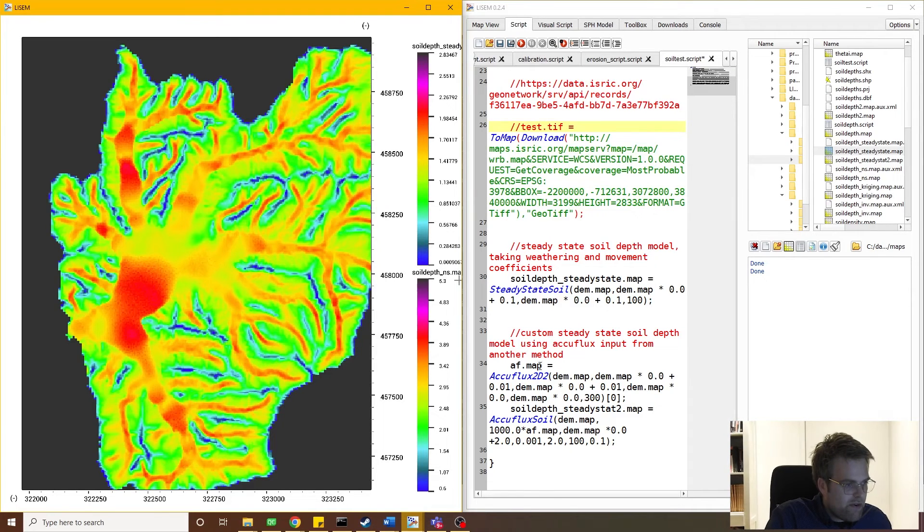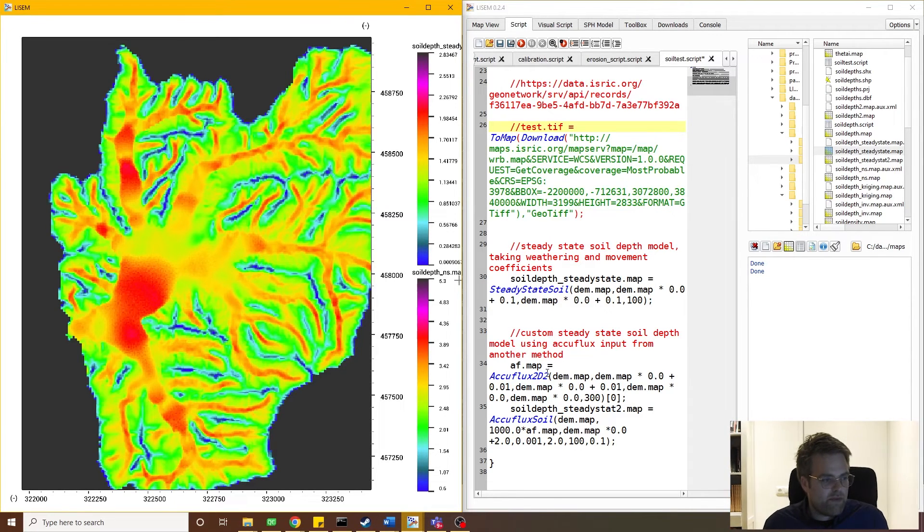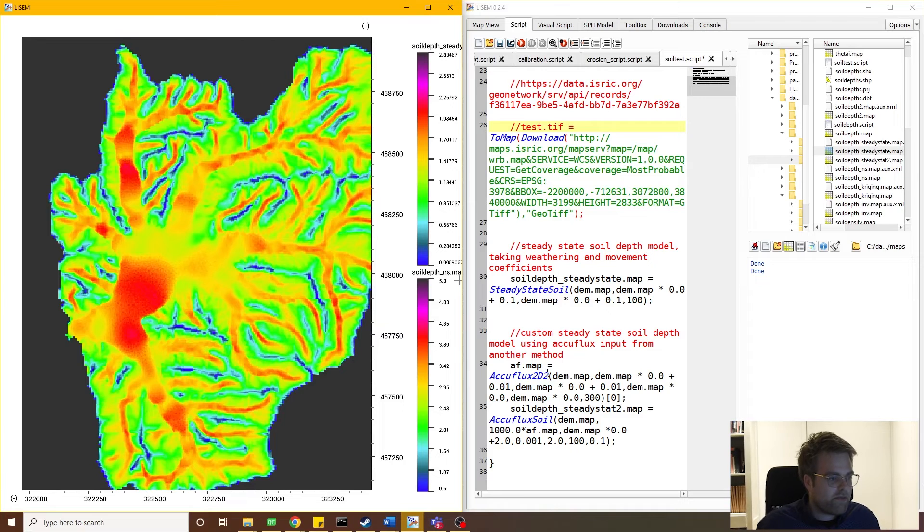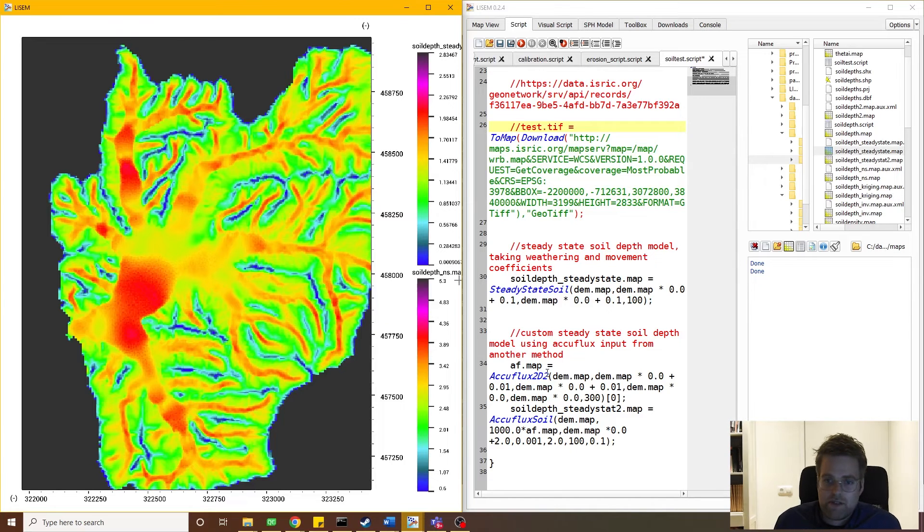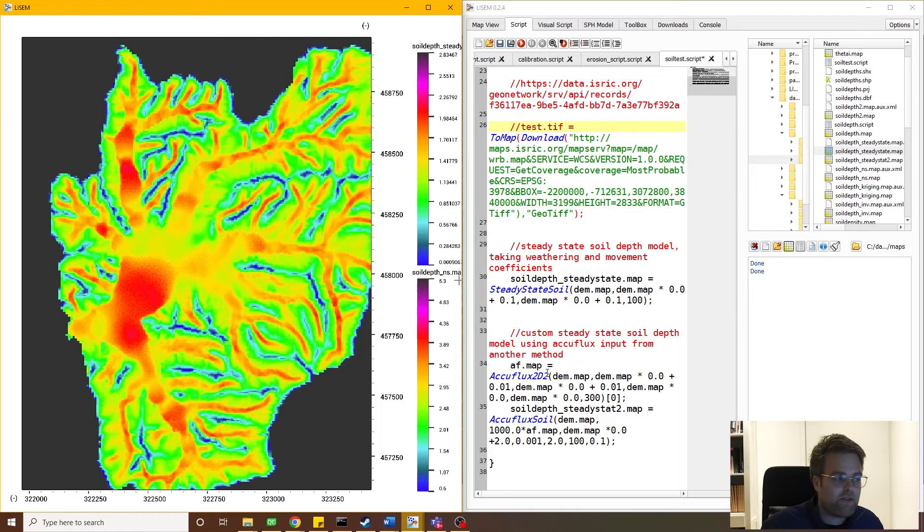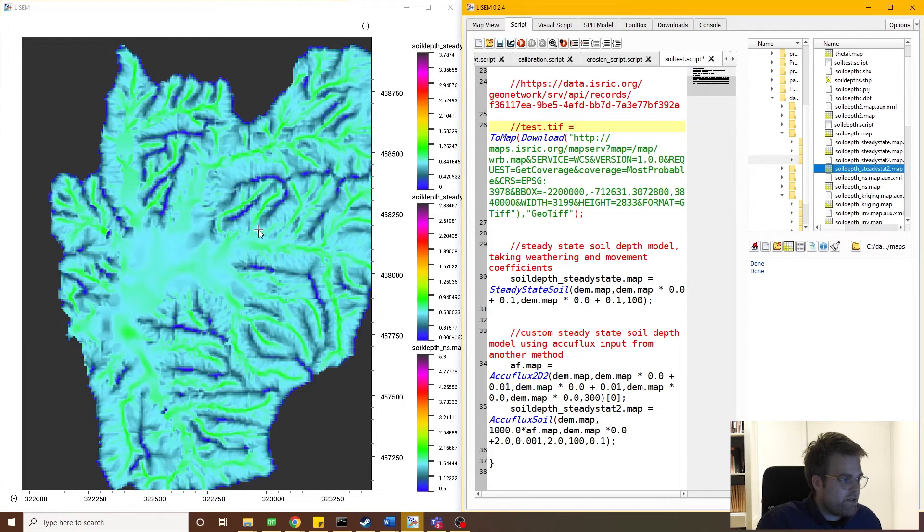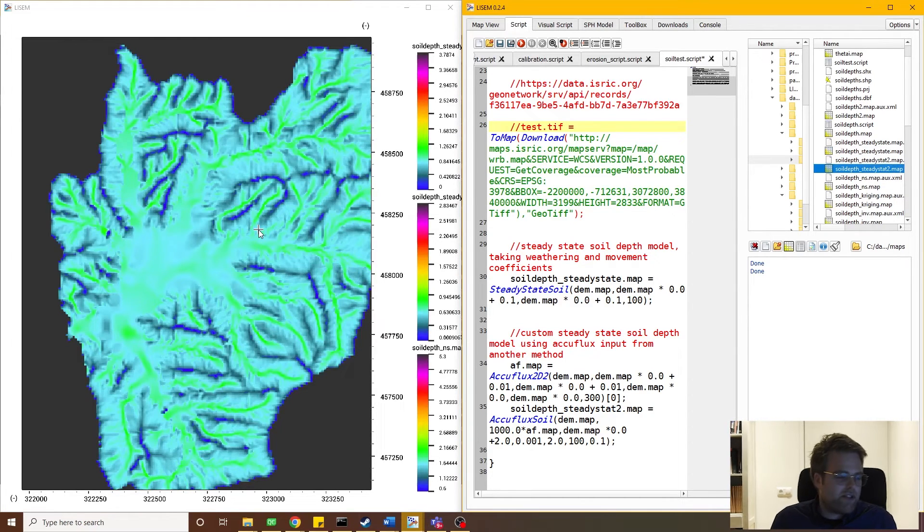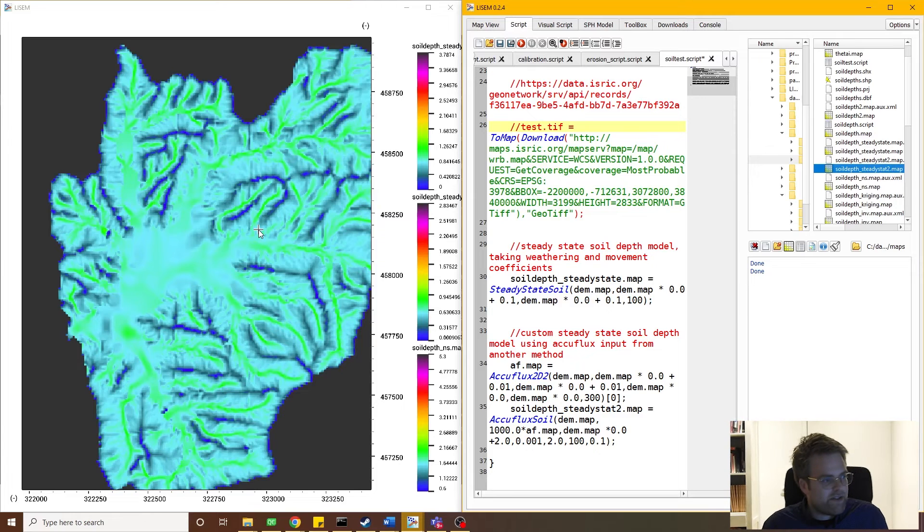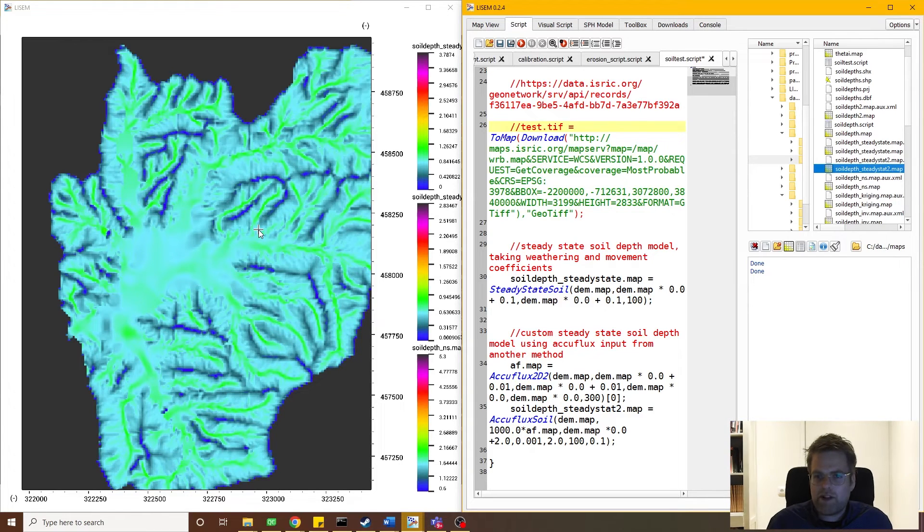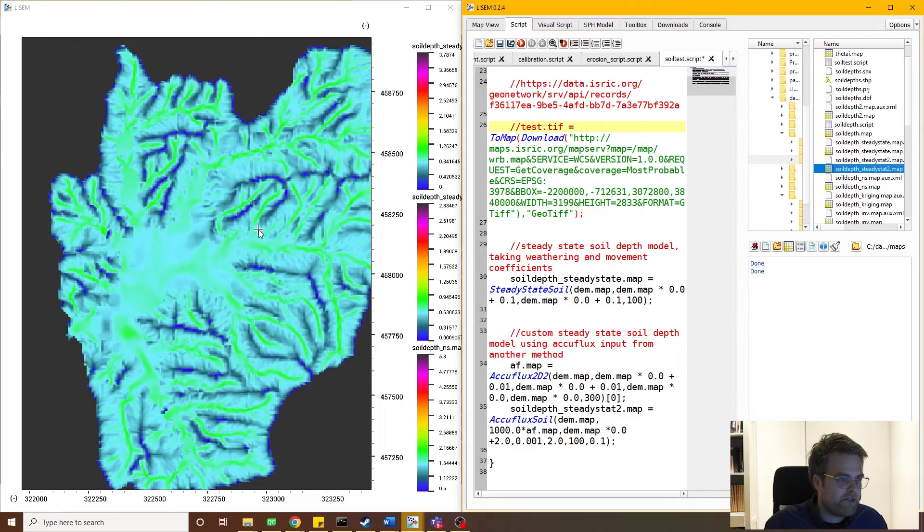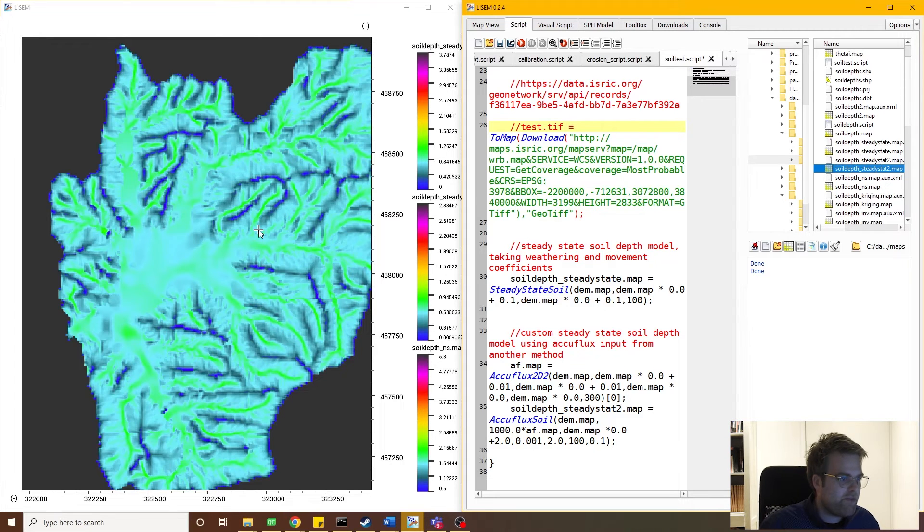Now in line 34 and 35 of the script, you see a more custom implementation where you can provide your own flow accumulation network as an input for the soil depth algorithm. And that gives kind of different results. One of these is really focused more on larger river systems, while the other one works a bit better for upslope areas. In reality, typically we have to merge them and make some combination of both.